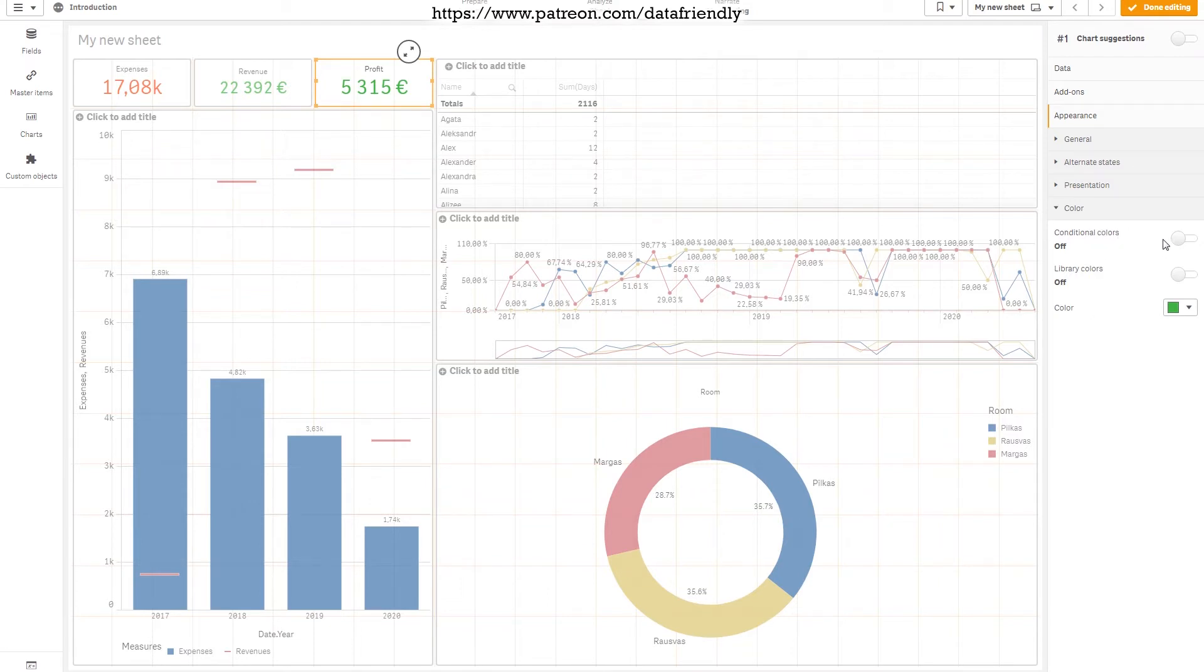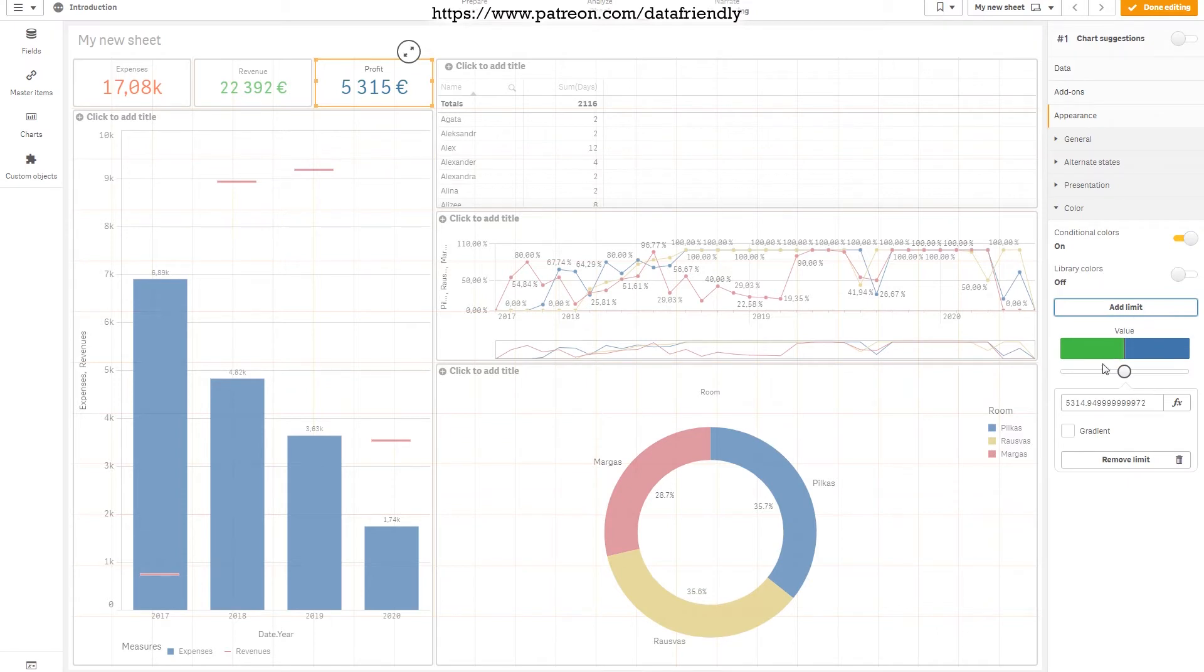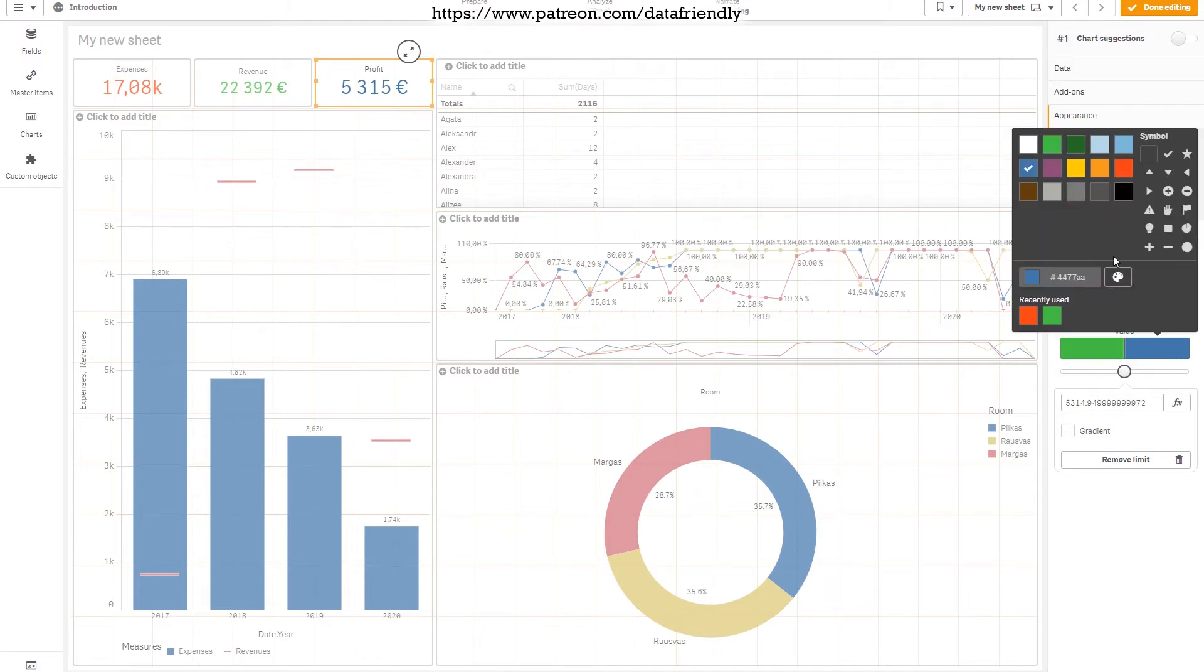So first one, conditional colors. Yes please, let's turn it on and let's add the limit. Once we add the limit, we can change it later. We can select two colors from which the color on the field will change.